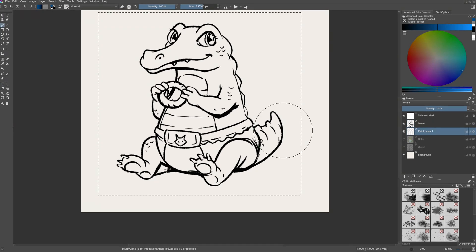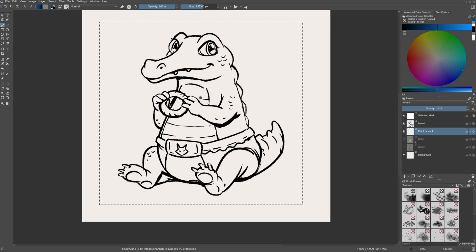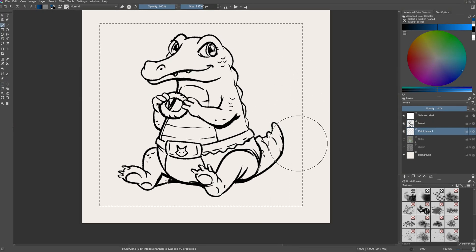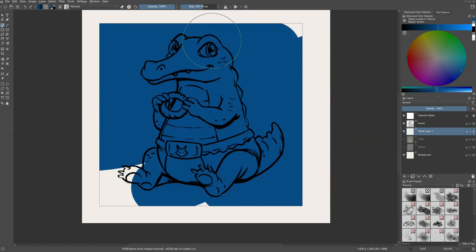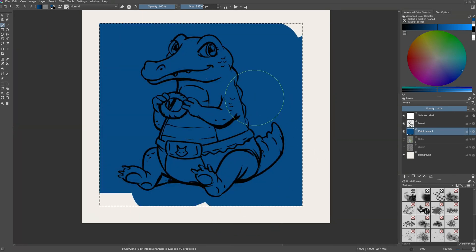Selection masks help you select a particular area on the canvas and limit the paint or effect to that particular area, similar to that masking tape that I showed earlier.